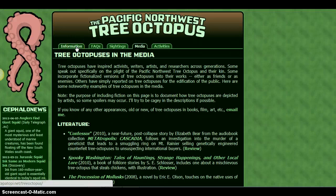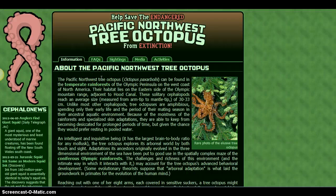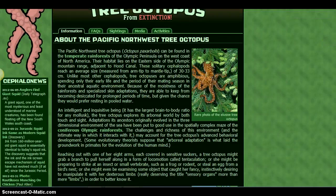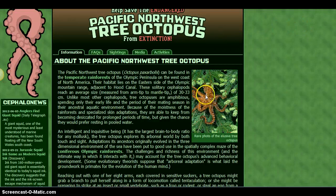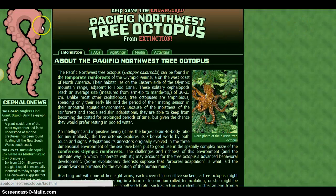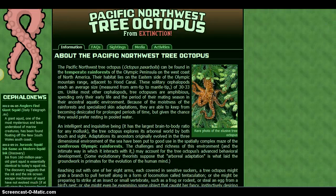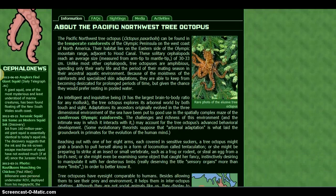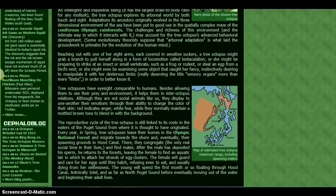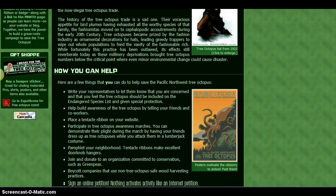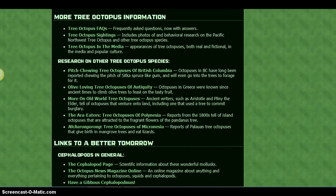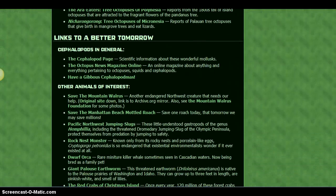I could then ask myself, is this information consistent with what I already know about octopi? And no, in this case it is not, since I know that octopi are marine animals, and this website is advocating that this octopus lives in trees. I could also ask myself, are there any clues that tell me that this information is true? And there aren't really any clues on this website that specifically tell me that it is true, but there are some that tell me that it is not true.